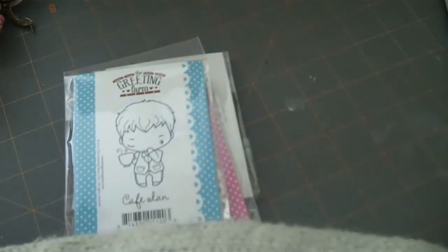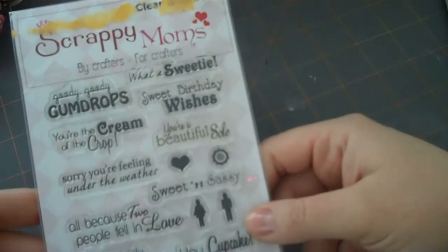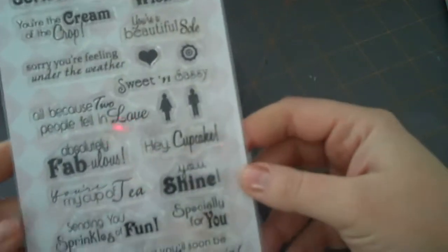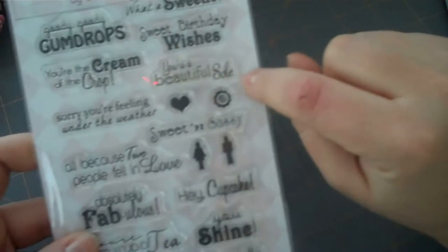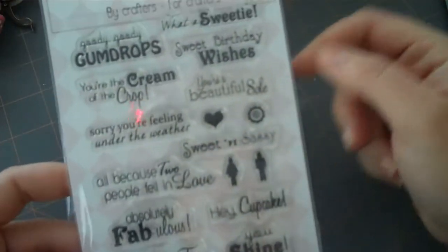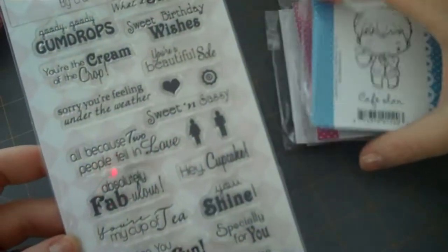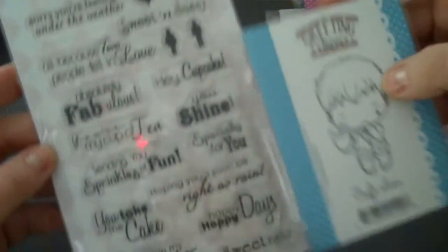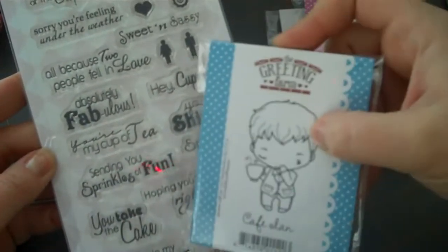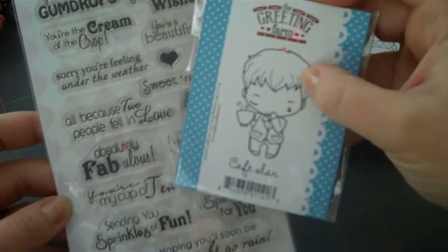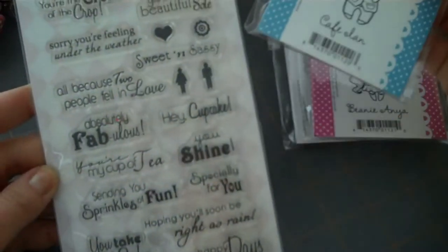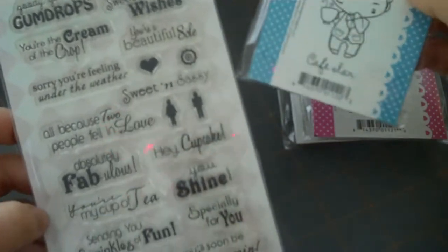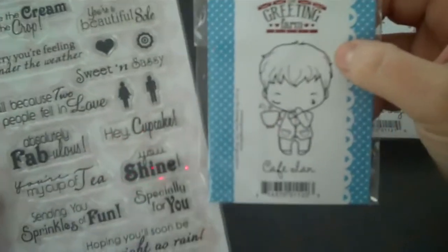I picked these out because I think I've shown this stamp set to you before. I ordered this stamp a little while ago from Scrappy Moms, and the sentiments in there are really cute. I used this one on a card during the 31 Day Challenge. But what I liked about them is that I thought they would be really cute with some of these Greeting Farm stamps. Like the 'You Are In My Thoughts' would be great. 'Your My Cup of Tea' would be perfect for Cafe Ian.